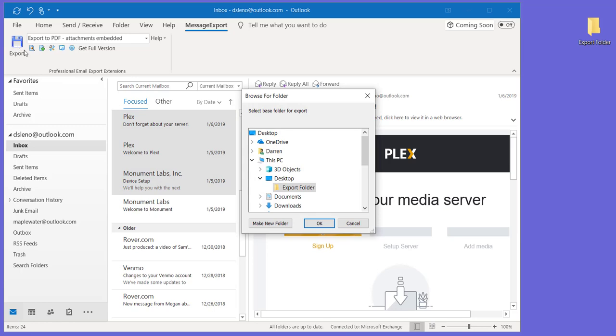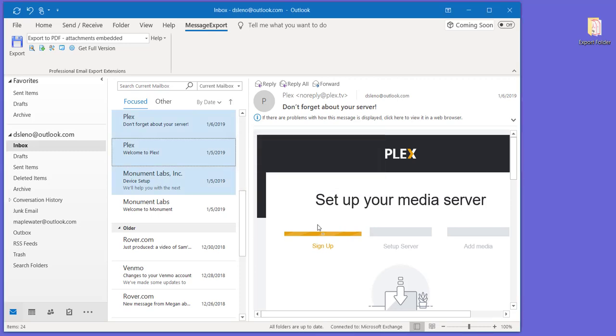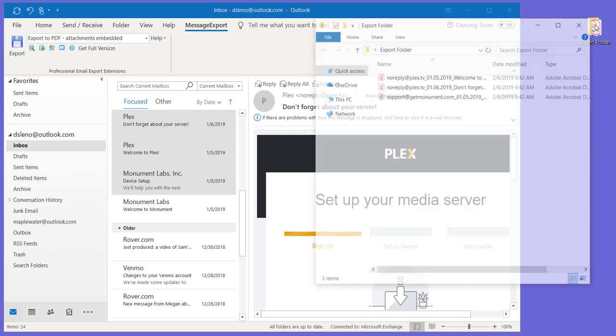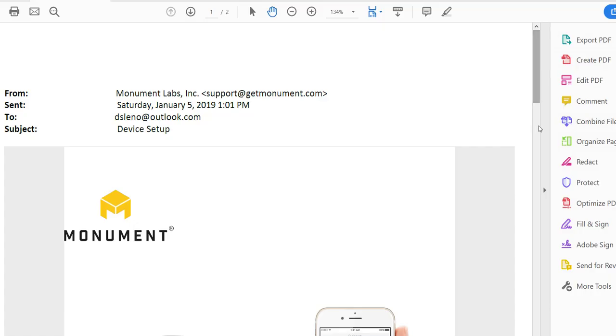Click the export button, choose the target folder that will hold our PDF files, and we're done. Let's take a fast look at our PDF files. And that's it.